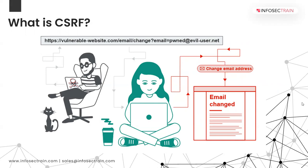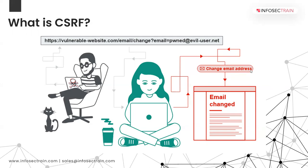If we talk about the impact of CSRF, so if an attacker is able to bypass that same origin policy and then he is able to do the CSRF attack, he can make the victim perform the actions unintentionally. The attacker might be able to change the email address on the victim's account, maybe able to change their password as well, or make fund transfers. So this attack was famous when financial transactions were happening. Attackers were able to send the money of the victims to their own accounts.